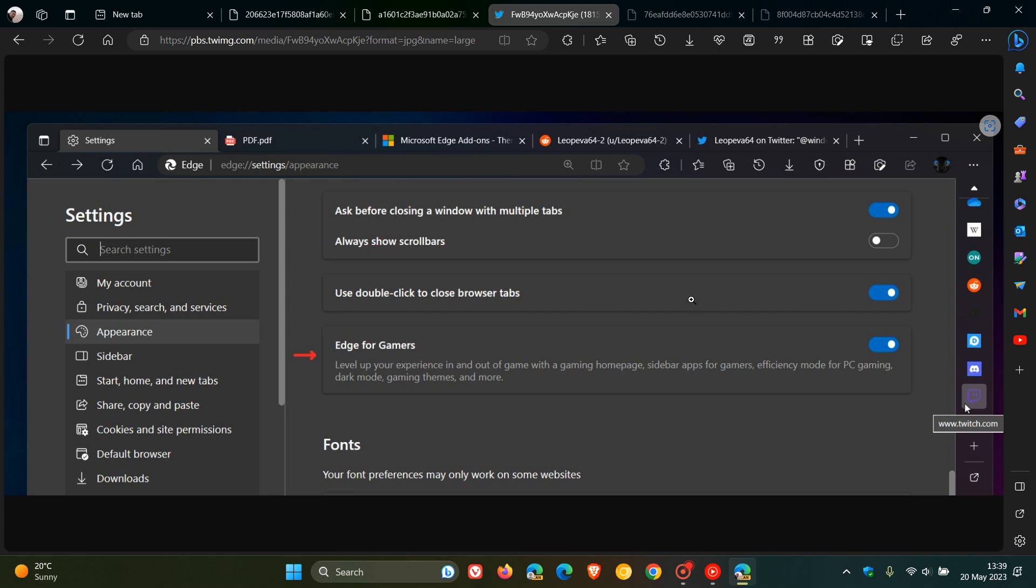The add-on store and the Discord and Twitch apps are also automatically added to the sidebar, as we can see in the screenshot provided. The description reads for this new feature: Level up your experience in and out of game with a gaming homepage, sidebar apps for gamers, efficiency mode for PC gaming, dark mode, gaming themes, and more. So it very much seems to be Microsoft now trying to compete with Opera GX, looking more towards gamers.